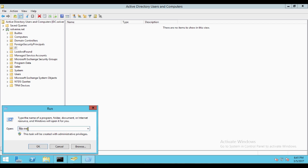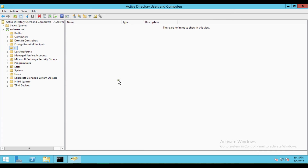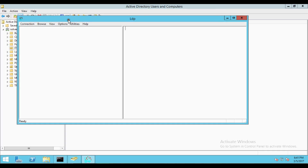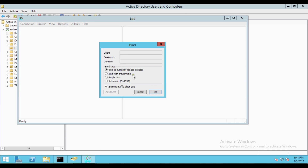You have to open the LDAP tool. In Server 2008 and Server 2012, the command is ldp or ldp.exe — press Enter. Then go to Connection and Bind and click OK. Since I am already logged in with an administrative privilege user, I am selecting Bind as currently logged on user. You can also bind with different credentials by entering a username, password, and domain.